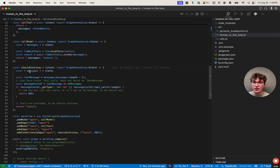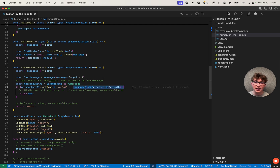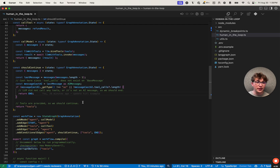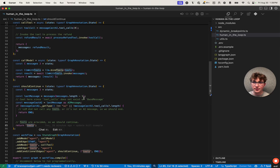If we inspect this conditional edge, we see we extract the state, get the most recent message, and say: if it's not an AI message, or if it is an AI message but has no tool calls, we end. We saw that in the studio — after the tool was invoked and got sent back to the LLM, the LLM just generated some text and it ended. If the LLM does call tools, then we want to route to the tools node.